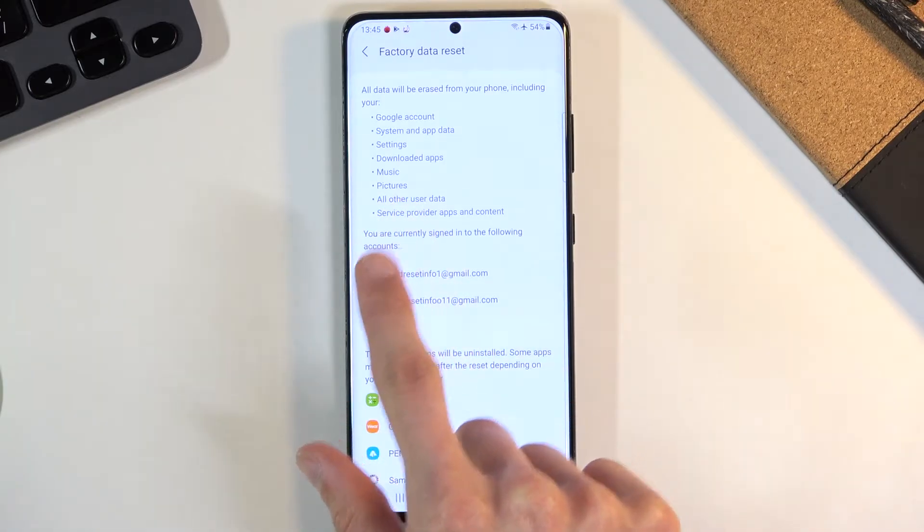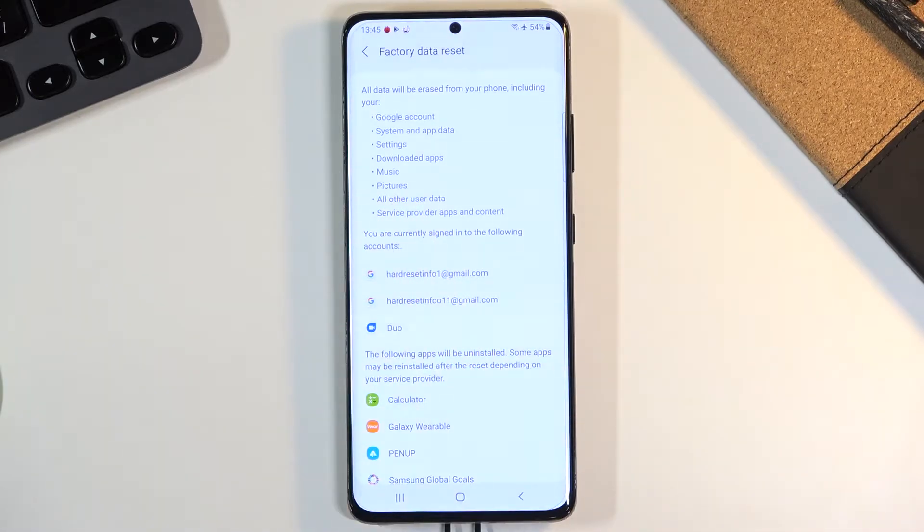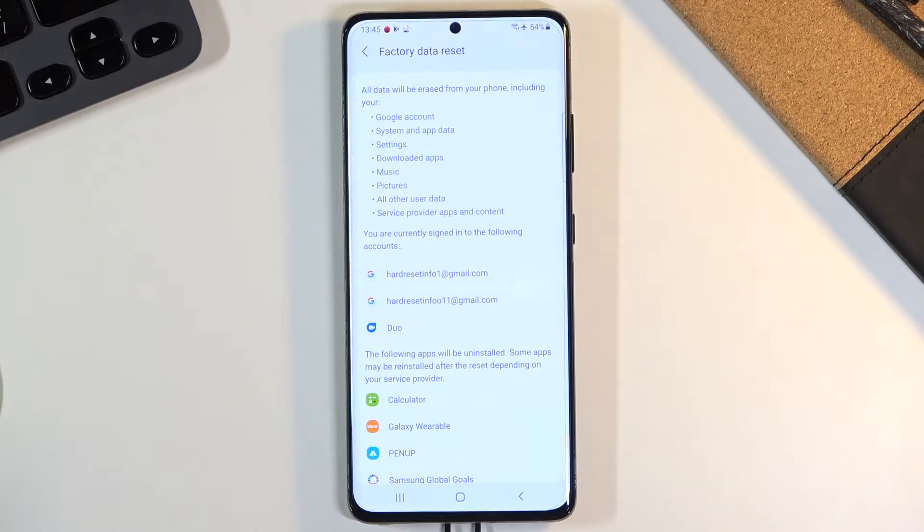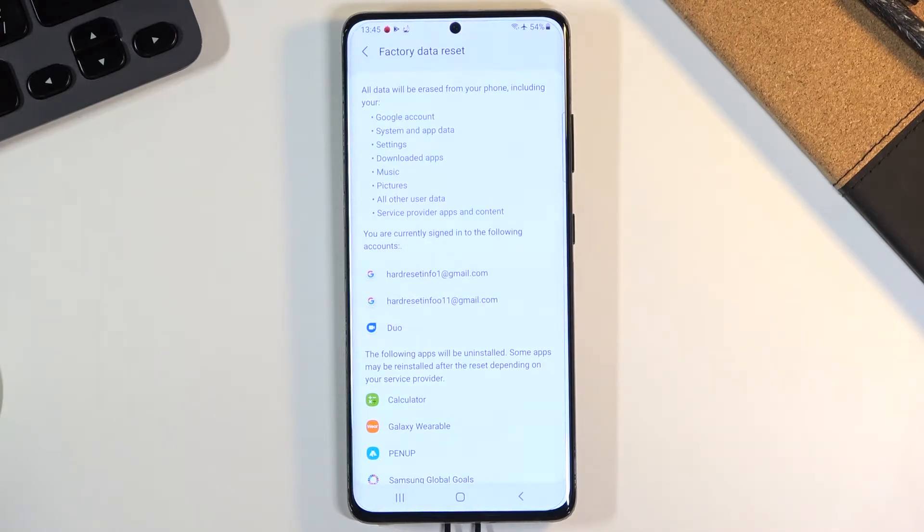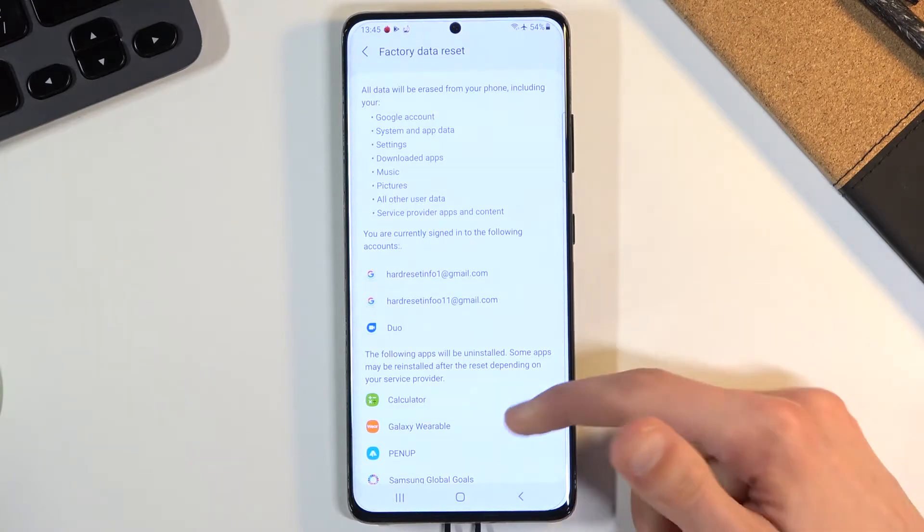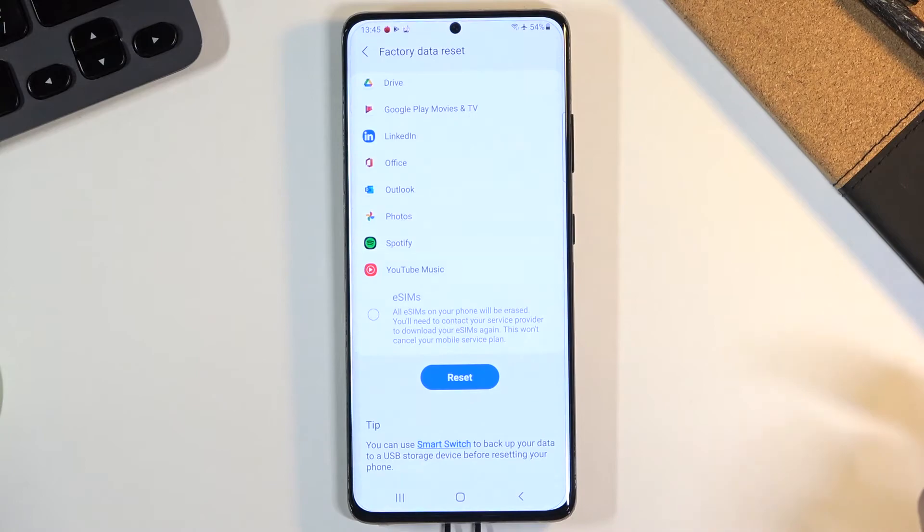your music, photos, and basically everything that you have downloaded. So if there's anything you would like to keep on this device, maybe some apps or other data, make a backup of your phone before you begin. Otherwise, you will lose your data permanently. But assuming you have already backed up your